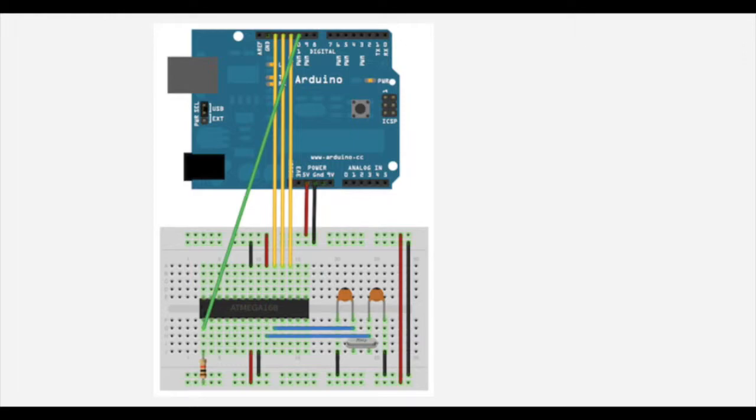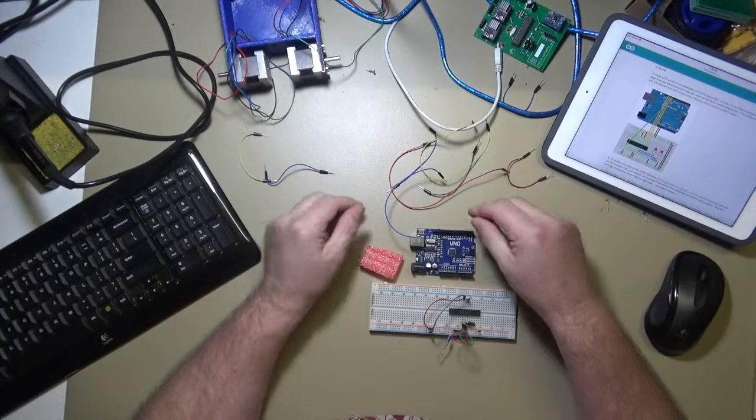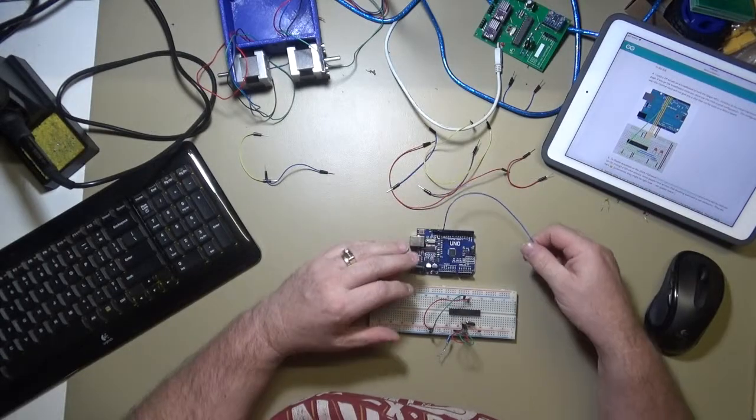Okay, so I'm going to be using the Arduino as an in-system programmer, and this is the way we actually wire it up. So let's get that wired up now.